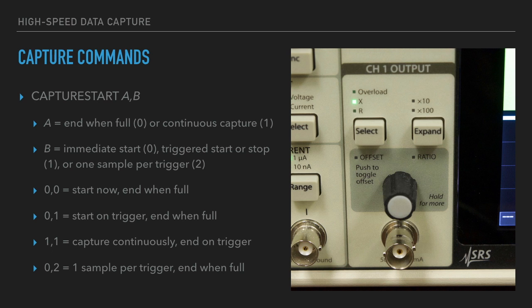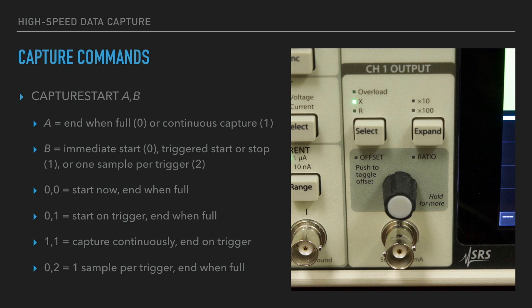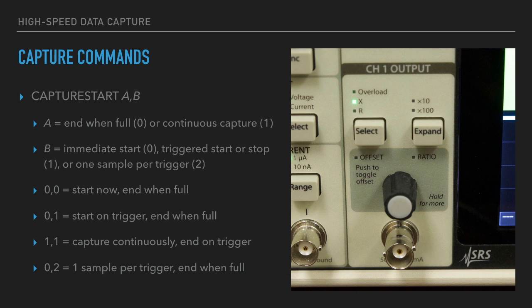If you say capture start 00, that means capture starts immediately and capture ends when the buffer is full. Capture start 01 means that the lock-in will wait for an external trigger to start capture, and capture ends when the buffer is full. Capture start 01 means that capture starts immediately. When the buffer is full, new data overwrites old data. Capture stops when an external trigger is received. And the final example is capture start 02. It will start capturing one sample per trigger until the buffer is full.